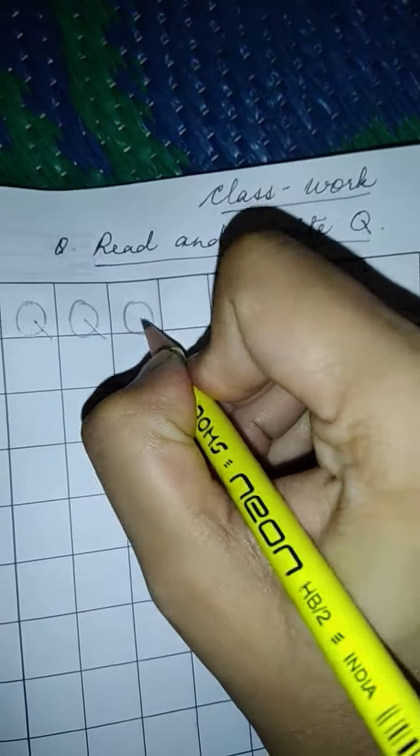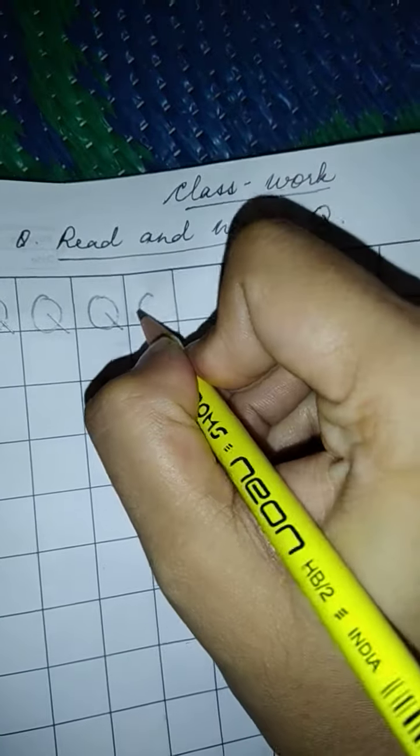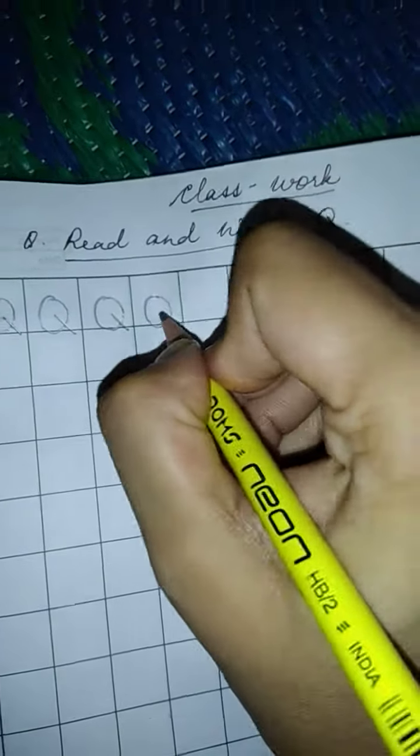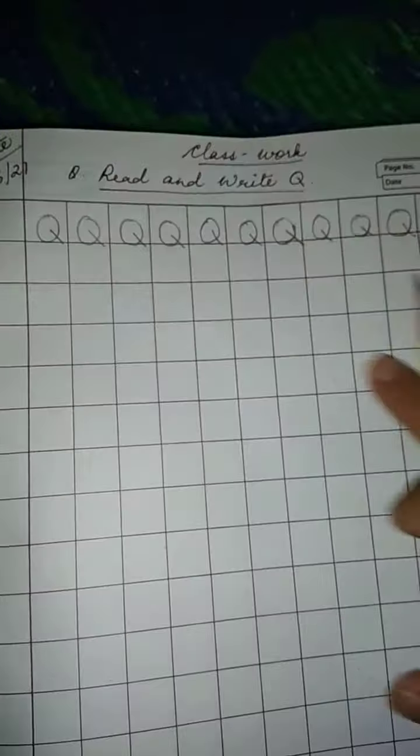Q, Q, Q. So children, from here till here, you have to fill the page, okay?